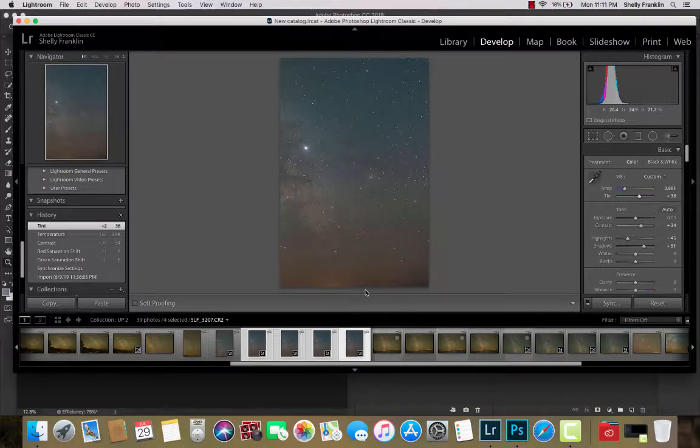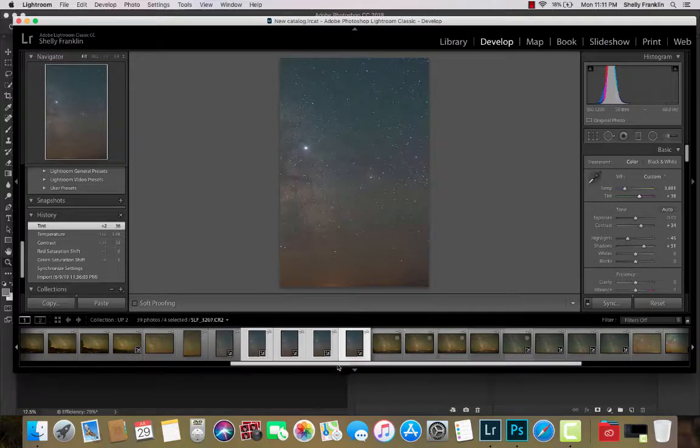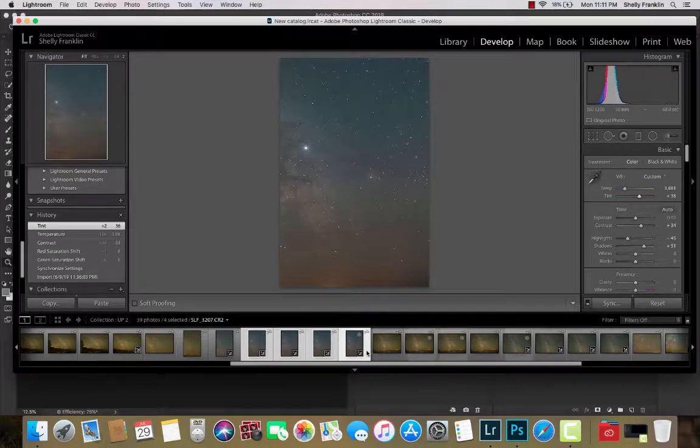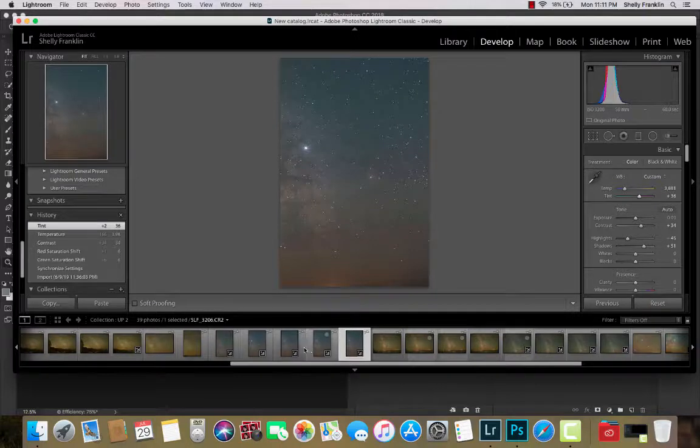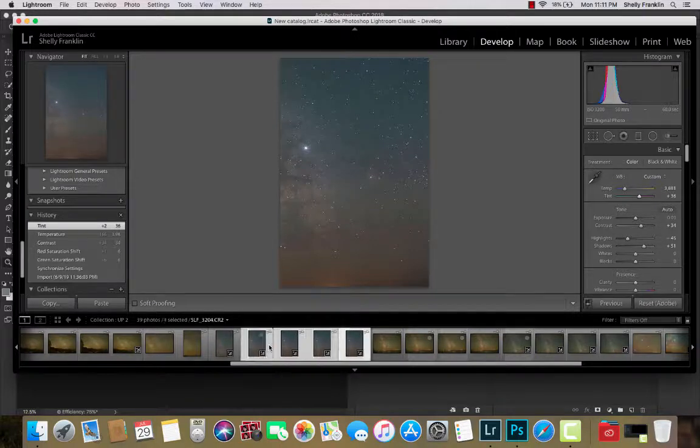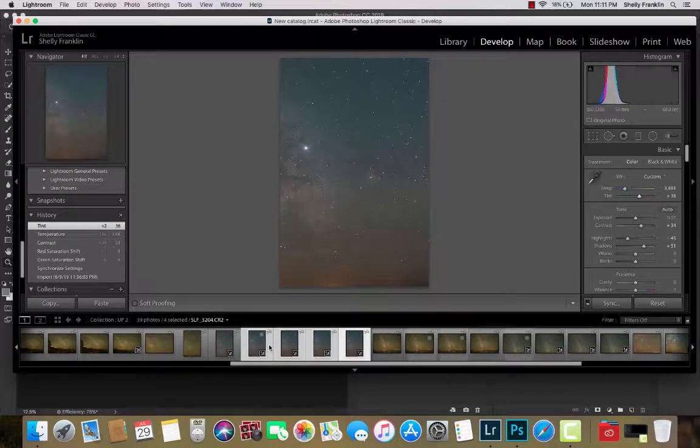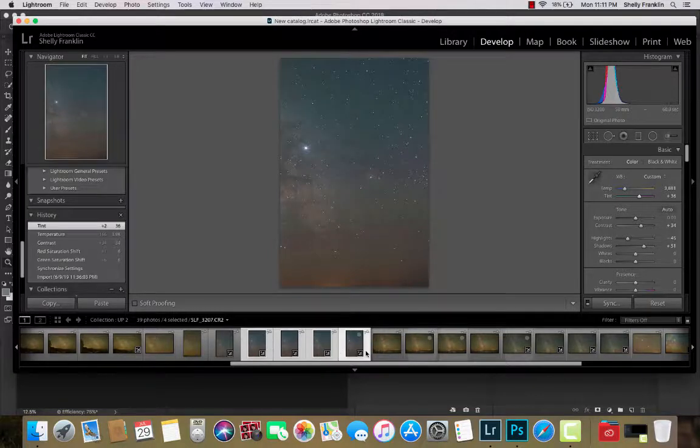Okay, so here I'm going to show you the easiest way to stack. Down here I've highlighted four images. I click on one and then I shift click to highlight the ones that I want to stack.